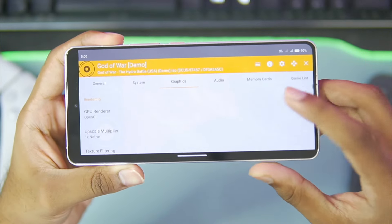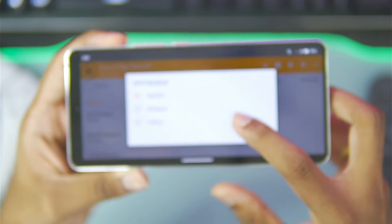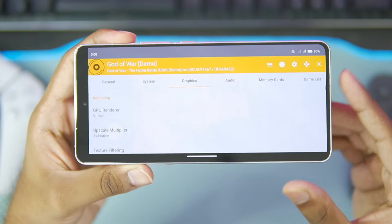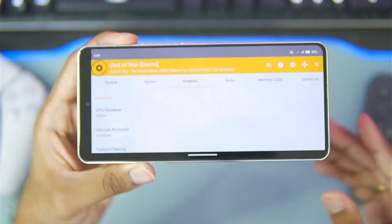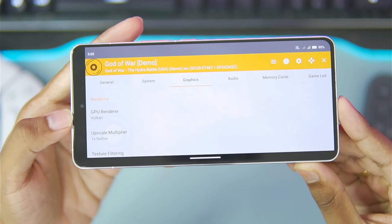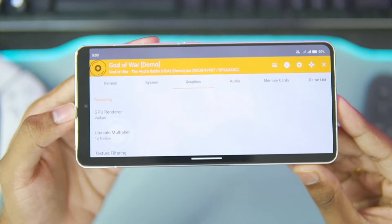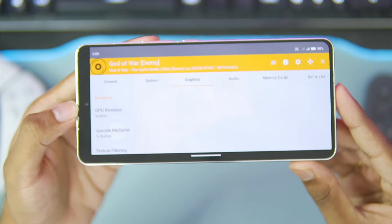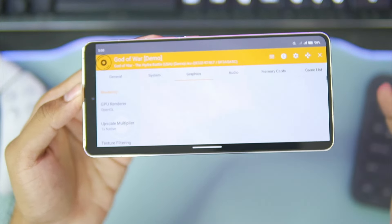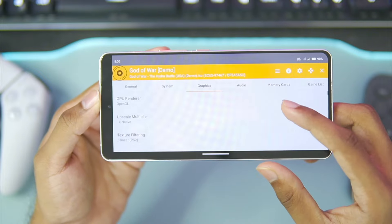In terms of graphics, this is again a very important setting. Make sure to choose the Vulkan GPU Renderer for the best performance possible. However, this will only work if your device has Android version 10 or above. On Android below version 10, you will need to strictly use OpenGL, or else you won't get any graphical output.